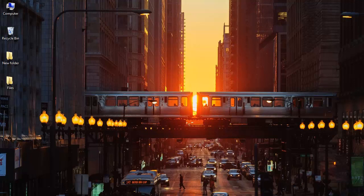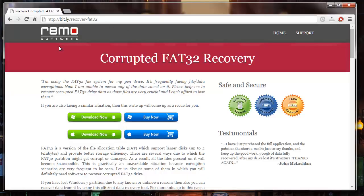I found a recovery software at this site that I'll be using today to recover files from my corrupted FAT32 drive. You can download this software to your system by just clicking on the download now button that you see here.